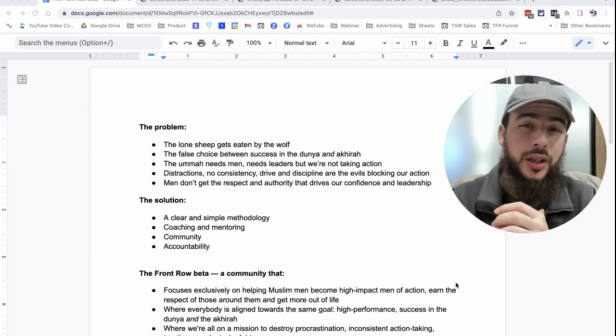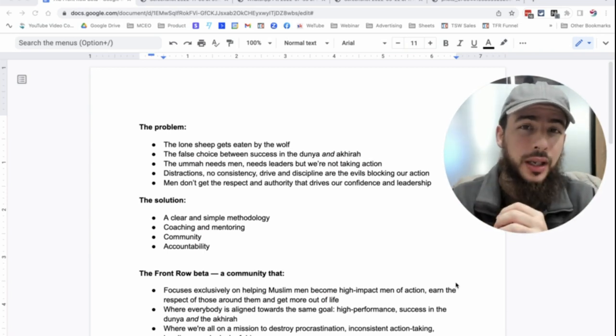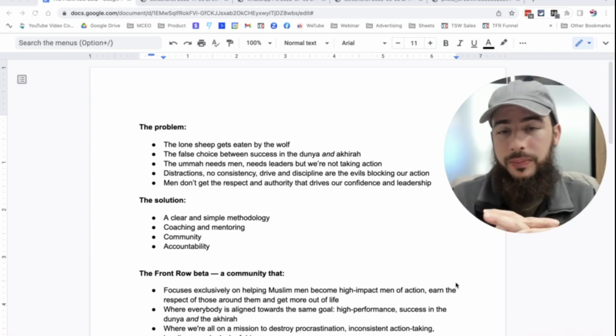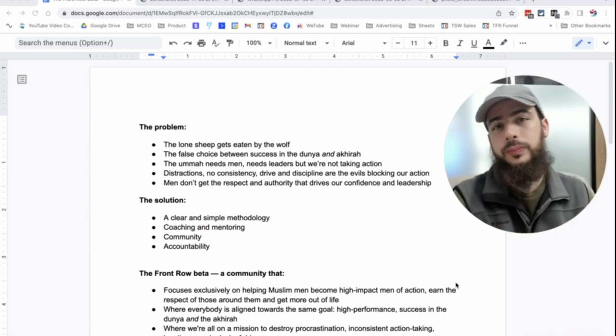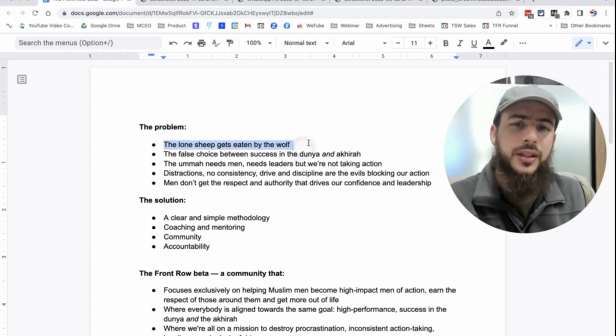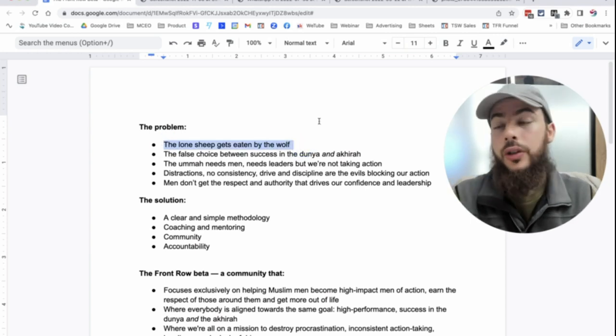And after all that research and thinking, I came down with these main problems. So the first one, this is a big one: the lone sheep gets eaten by the wolf.